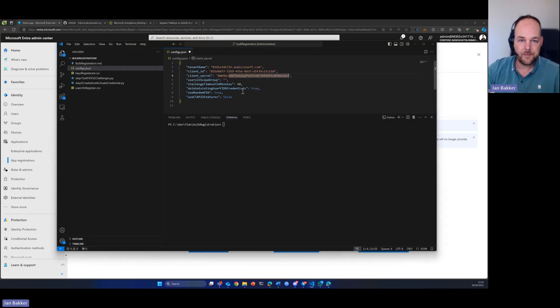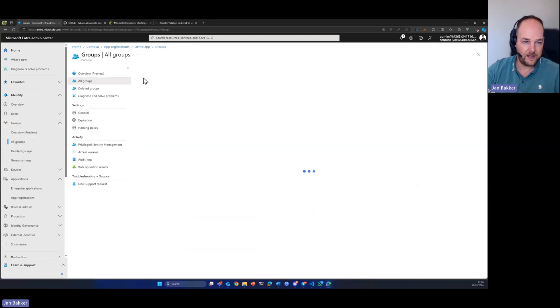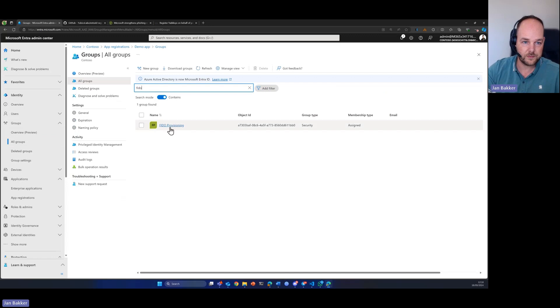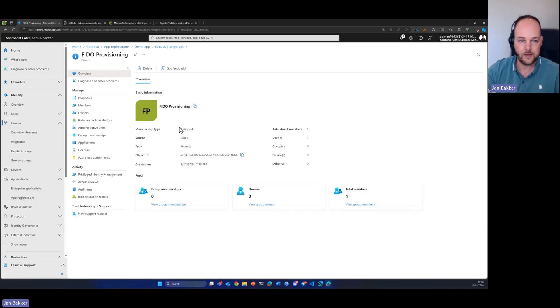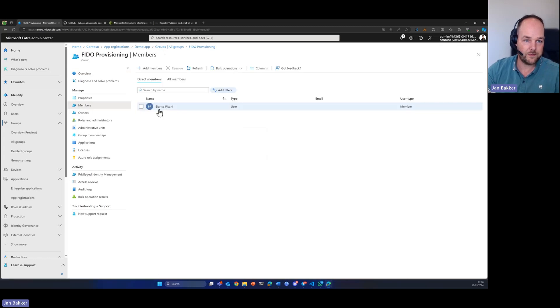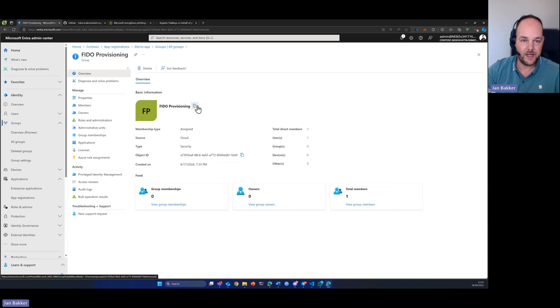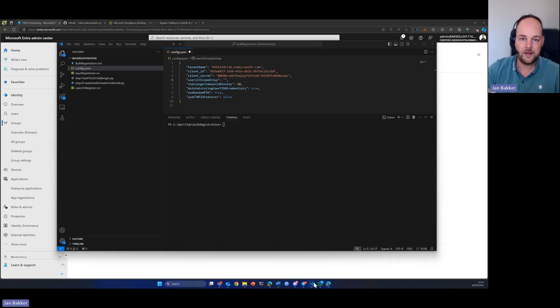So, we have our permissions set up. We already did an inventory of the required information that we needed for the JSON file. The next thing that we need is our provisioning group. I already had a group for this. Let's search for FIDO. Here it is. I have a FIDO2 provisioning group which at this moment holds only one user. What we need is the name of that group and we also provide that in the JSON file.